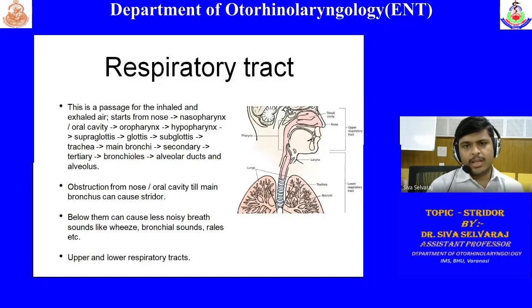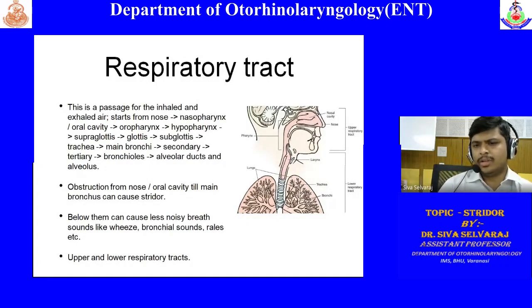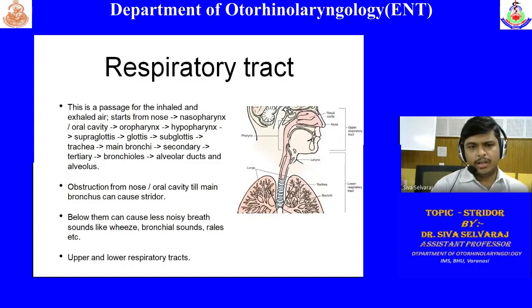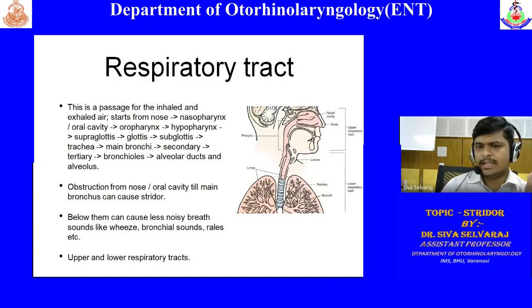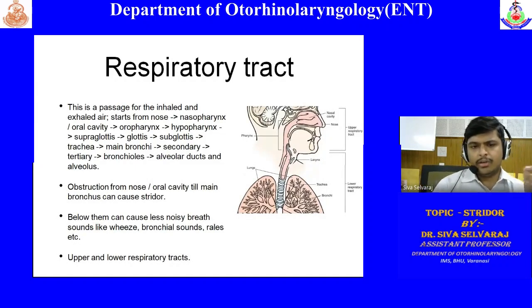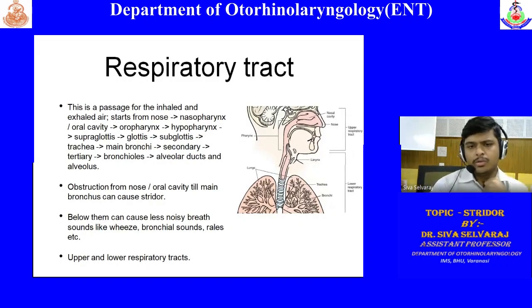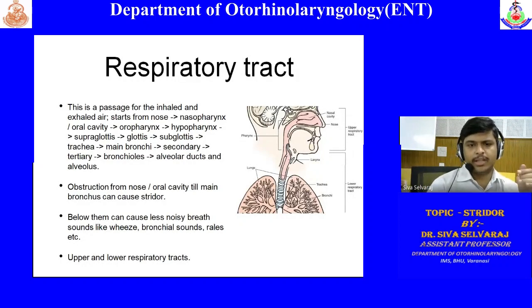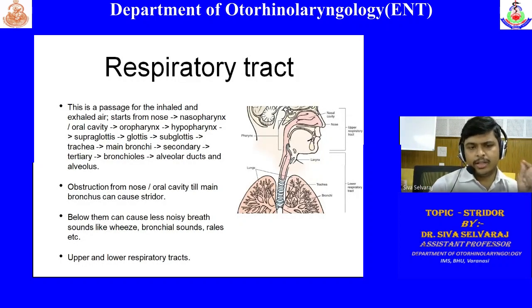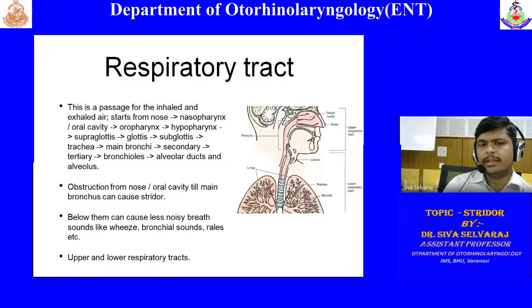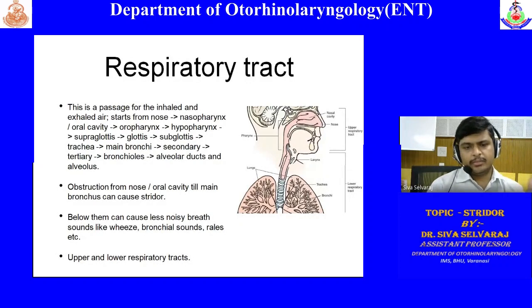To confirm choanal atresia, take a small flexible silicone feeding tube and try to pass it through the nasal cavity. If you are not able to see the tip of the tube coming into the throat or oropharynx, or if you feel a proper obstruction on both sides of the nasal cavity, that can be a bedside confirmatory test for choanal atresia.